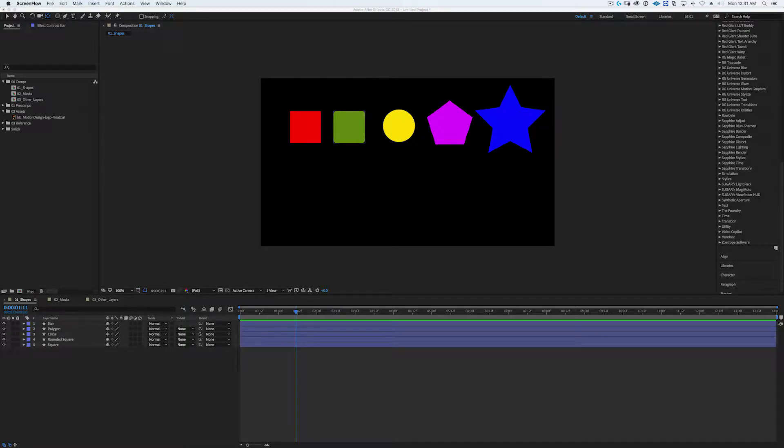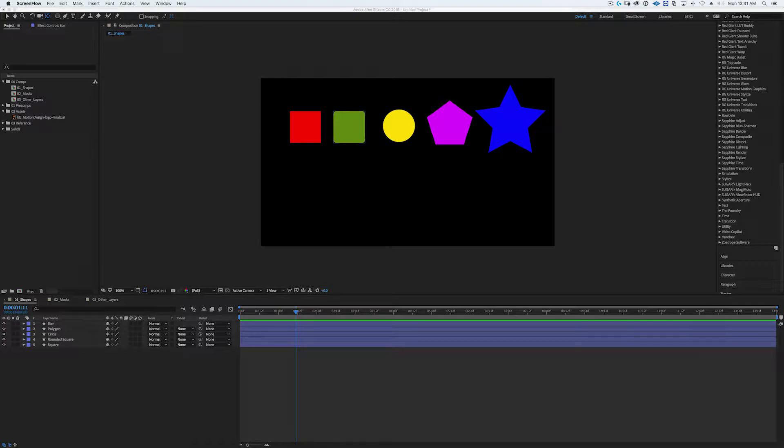Hey there YouTube, this is Ben from beemotion.design and I recently discovered a shortcut that I now use all the time in my day-to-day work and I want to share it with you. It's called Center Anchor Point to Layer Content.